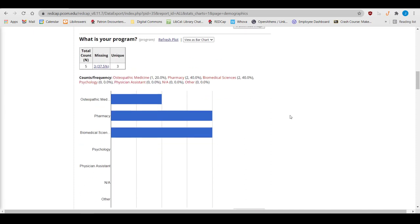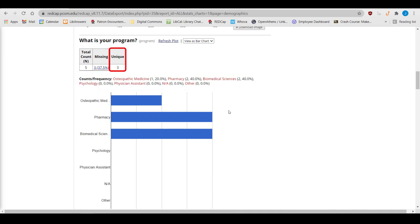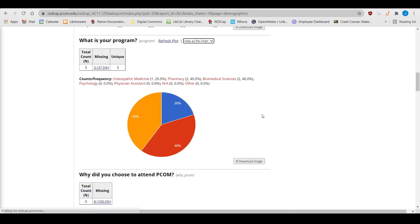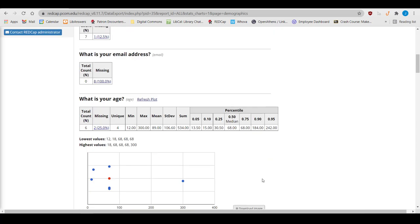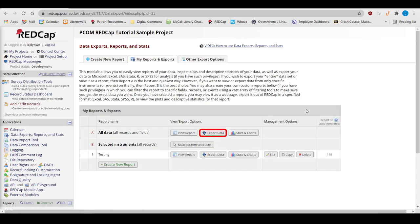For multiple choice questions, the field section shows the answer distribution among the choices, and the number of selected unique fields. I can view the data as a bar or pie chart, and I have the option to download an image of the chart. I can export the report from the top of the Stats and Charts page, or export the entire data set from the My Reports and Exports page.